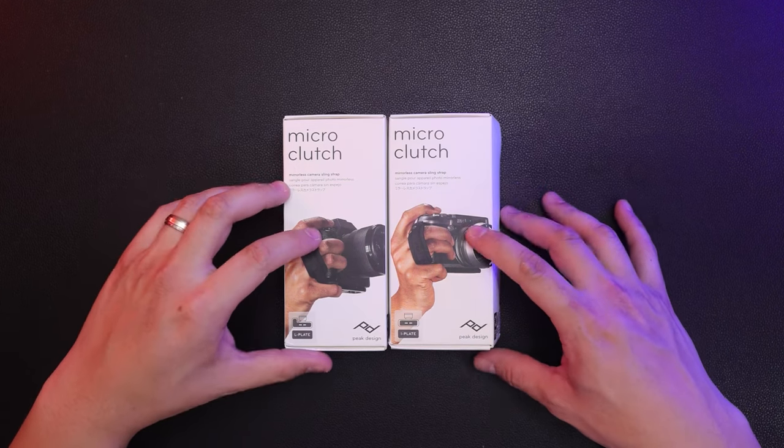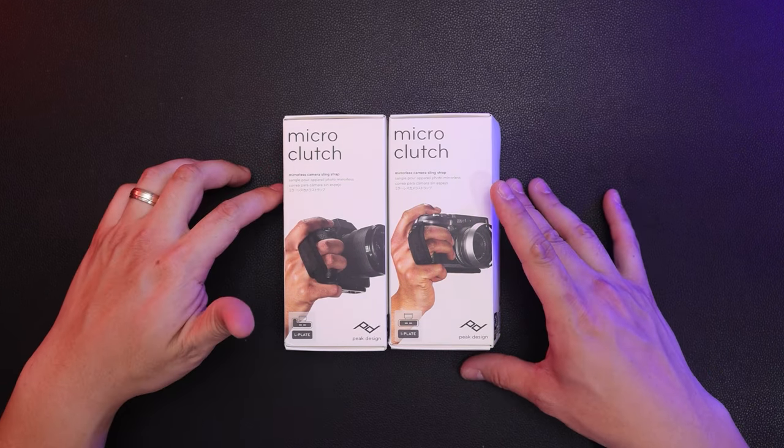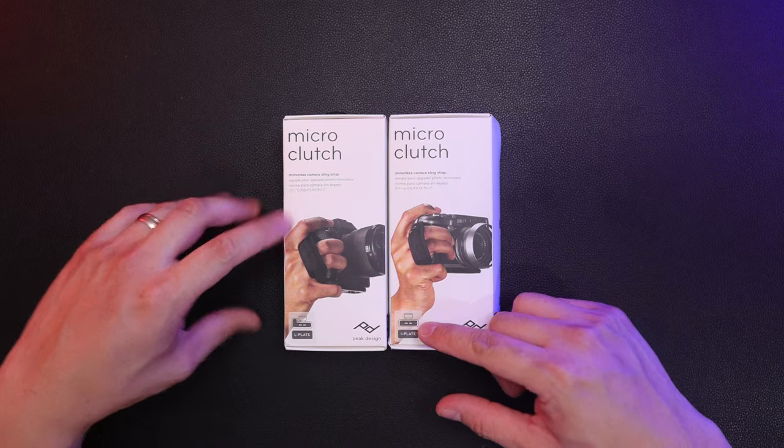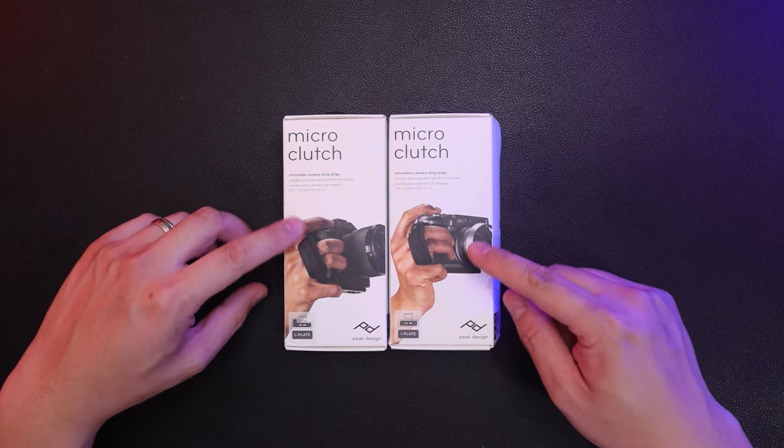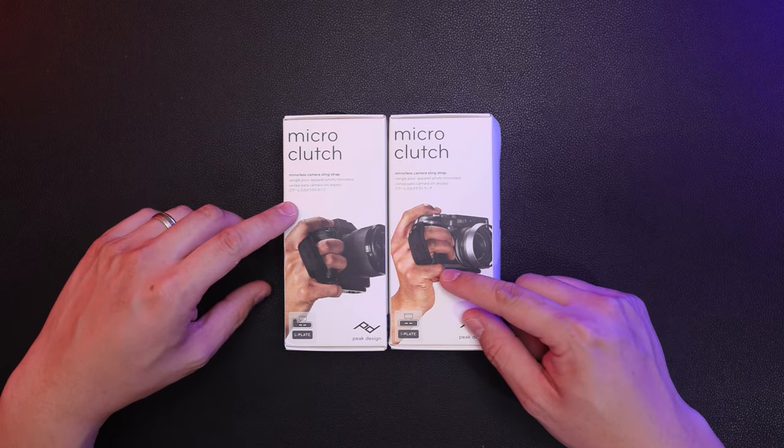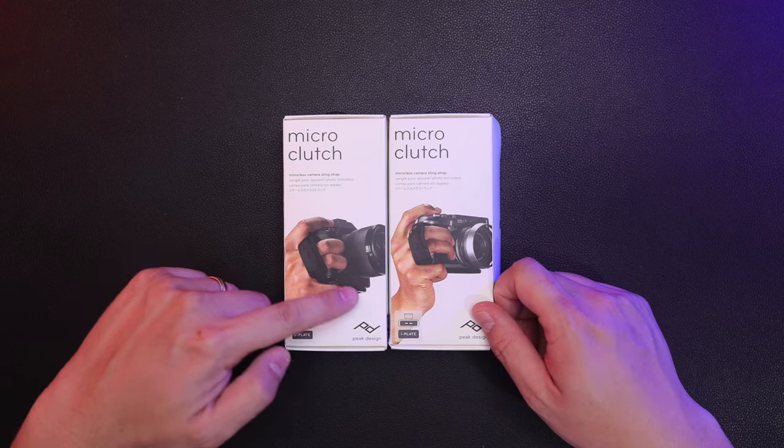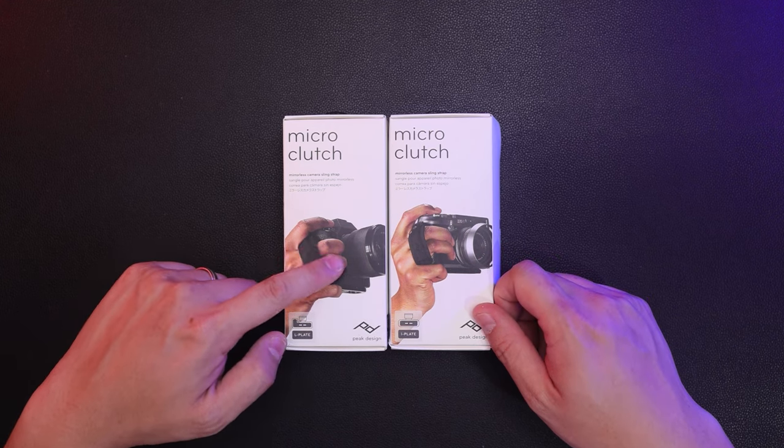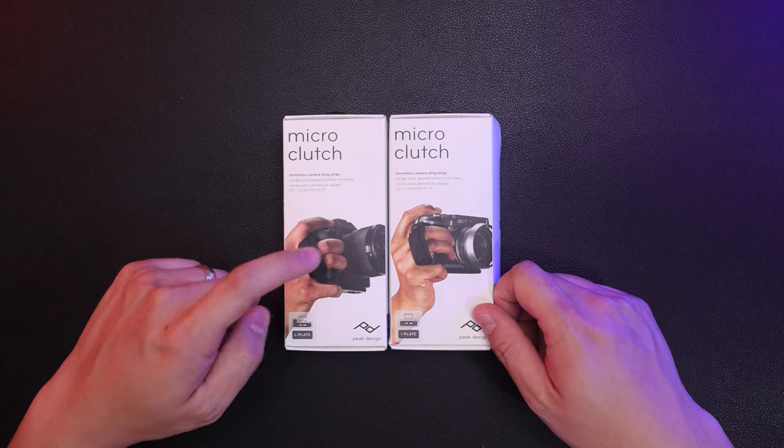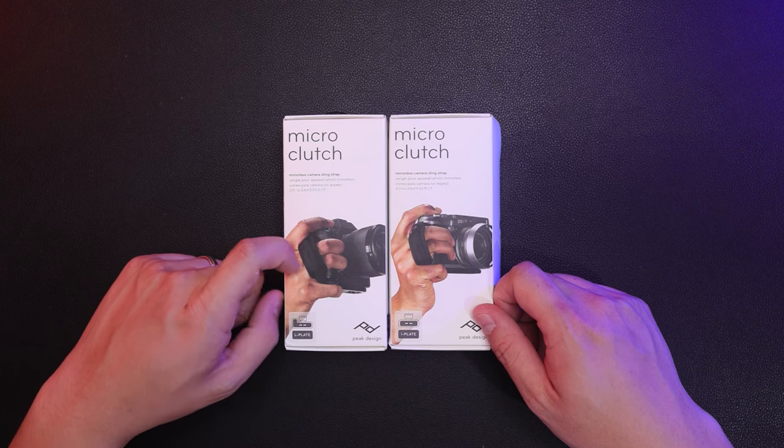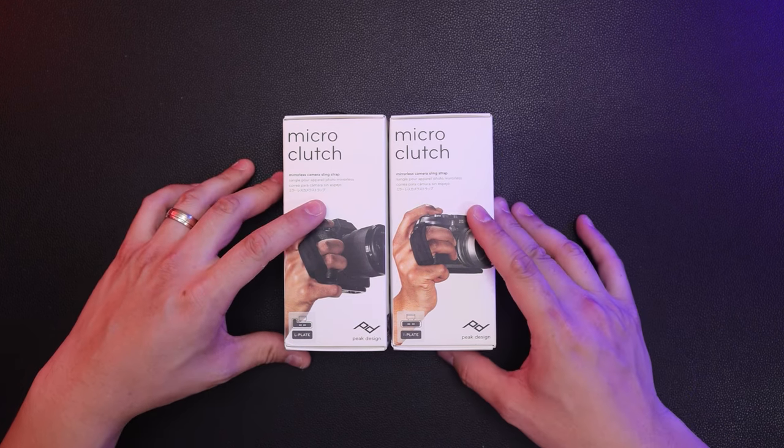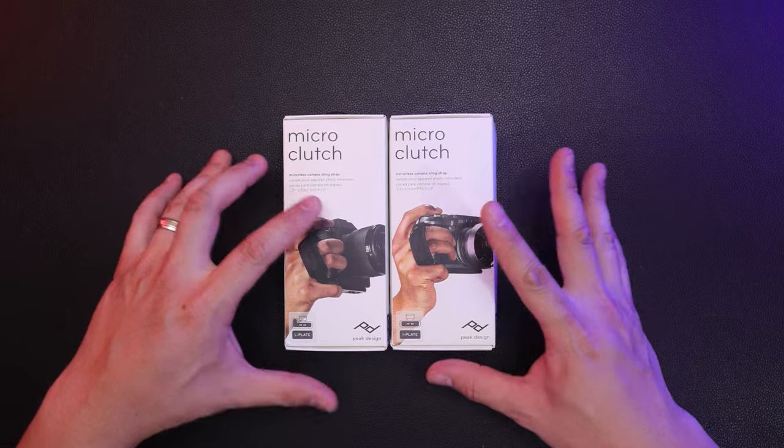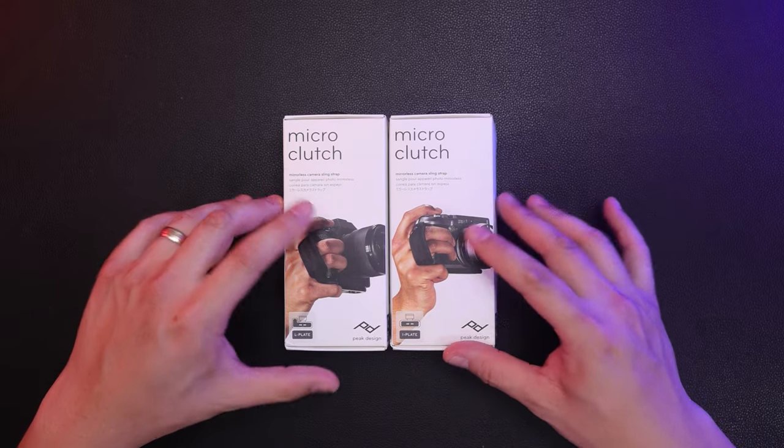Hey, what's up everybody? So in front of you we have Peak Design's new micro clutch. We have the I-plate and the L-plate. The I-plate is more for cameras that don't have a grip, whereas the L-plate is for those who have a more pronounced grip, such as a mirrorless camera. We're going to give you an unboxing, a quick overview, and some installation on how to set this up on your cameras.